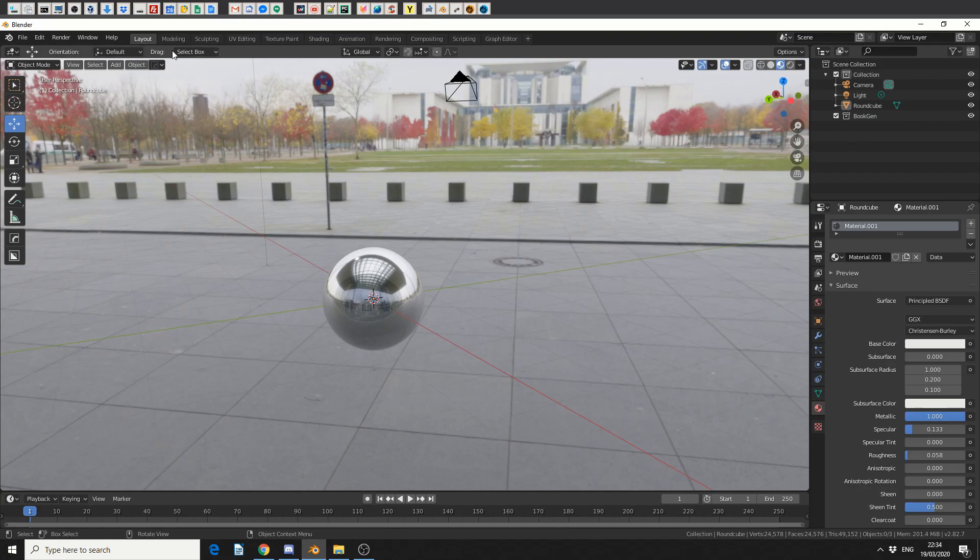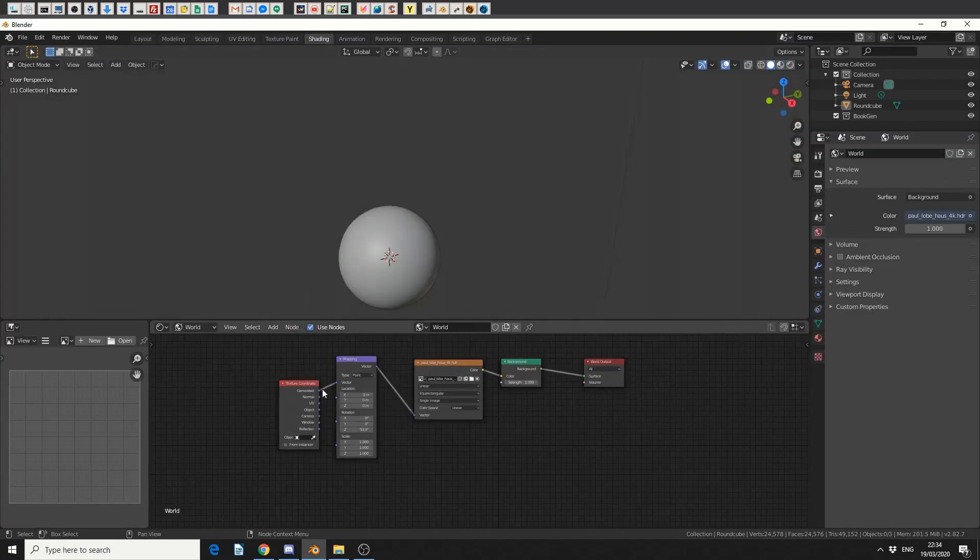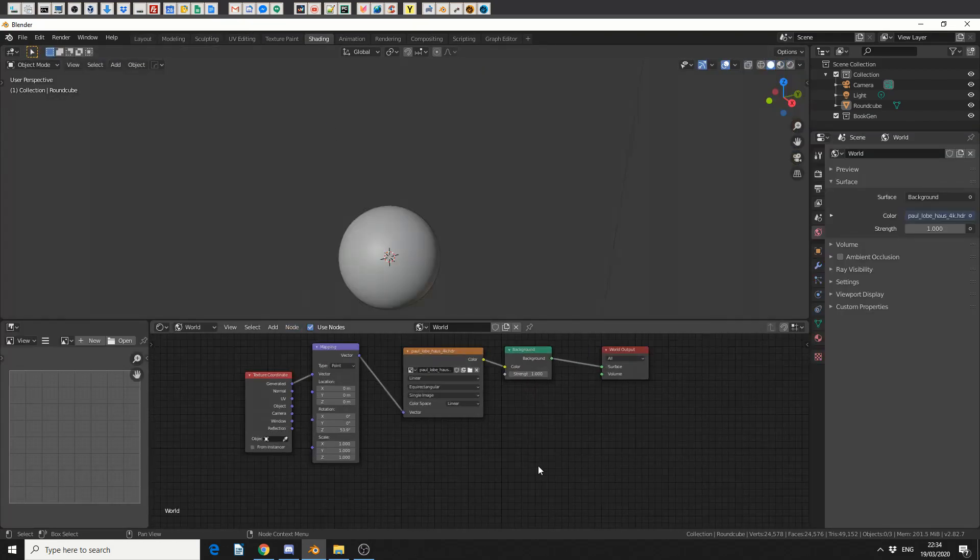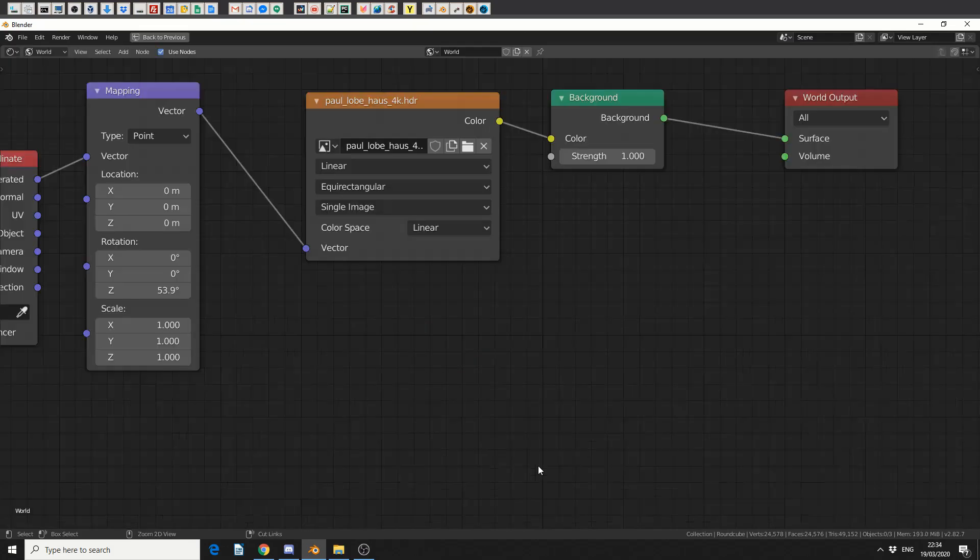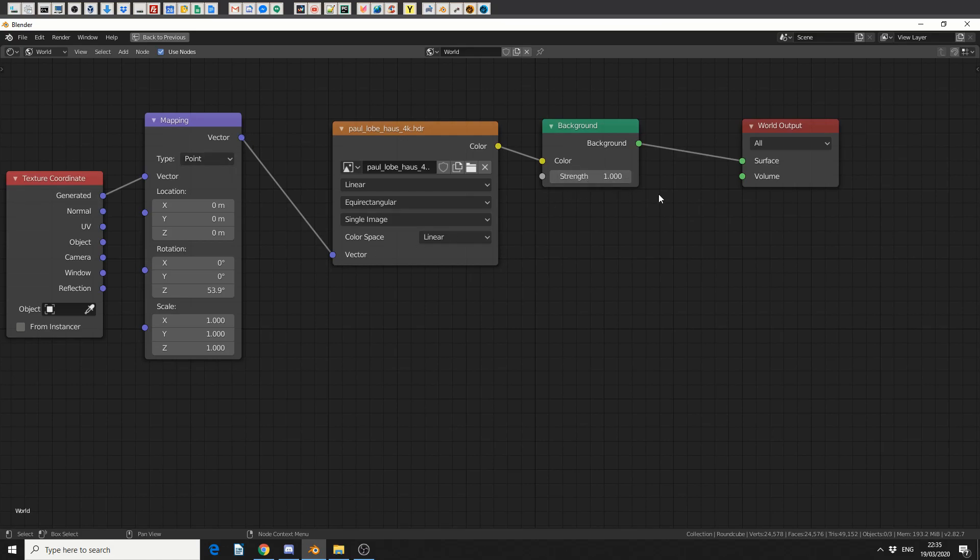Now one thing you need to do regarding the shading, if you go into the world, you need to make sure you have a texture coordinate that goes into a mapping node, the vector goes into your HDRI, and then you just set it up like a normal environment node.